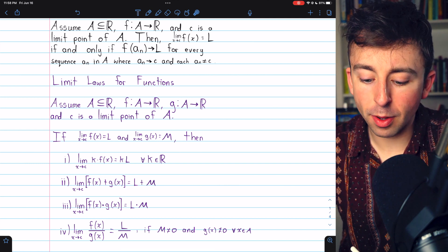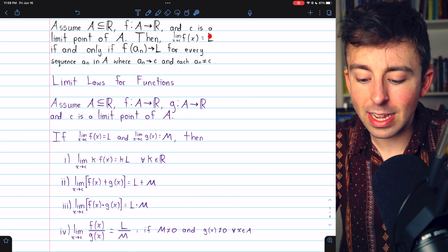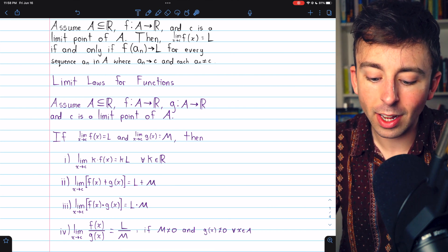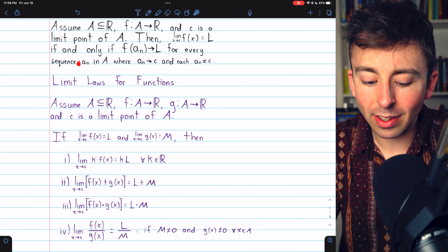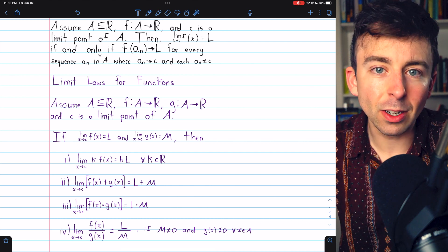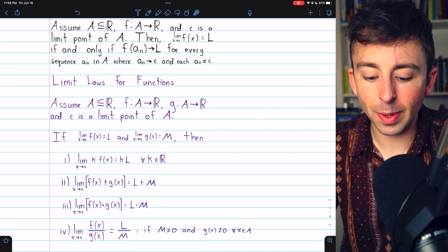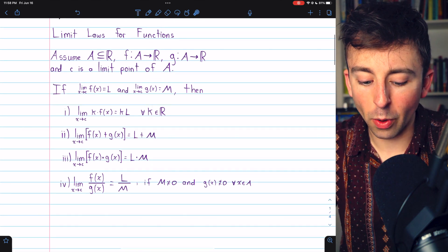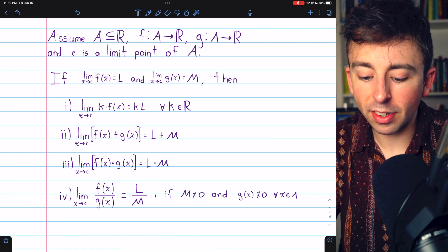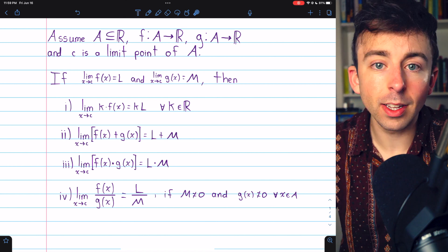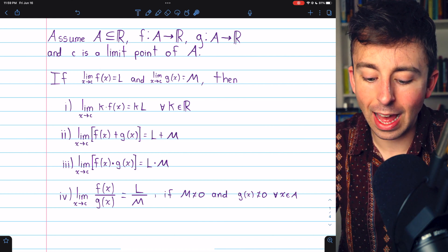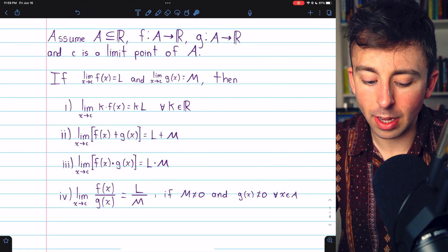Quick recap before we jump into the proofs. The limit of f(x) as x approaches c equals l if and only if the limit of the sequence of images f(a_n) converges to l, for every sequence a_n in the domain where a_n converges to the limit point c and each a_n is not equal to c. Throughout the proofs, we assume functions f and g map a subset A of the reals to the reals, c is a limit point of A, the limit of f(x) as x approaches c equals l, and the limit of g(x) as x approaches c equals m.